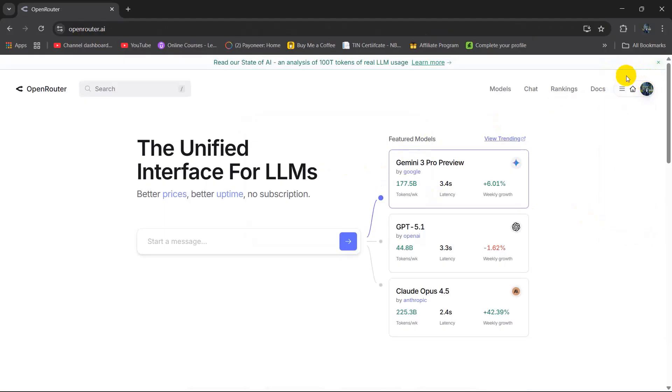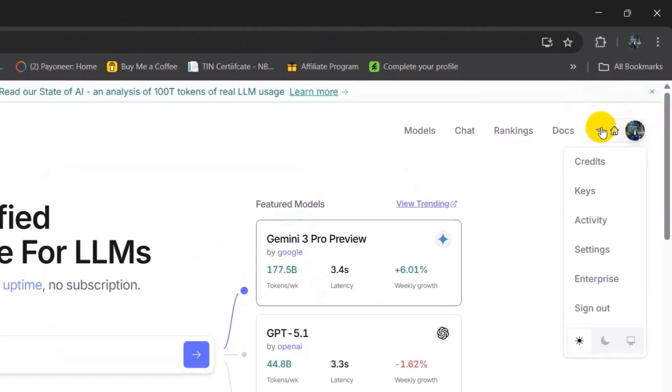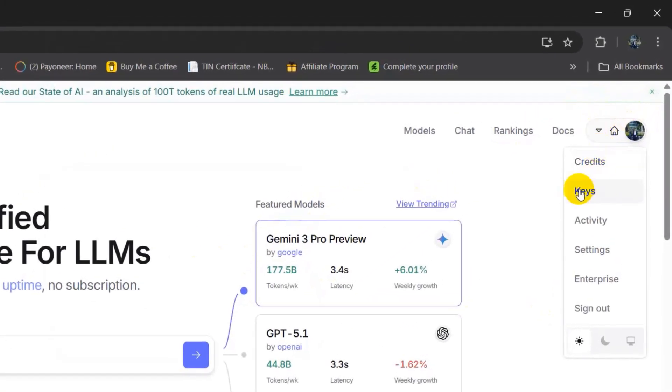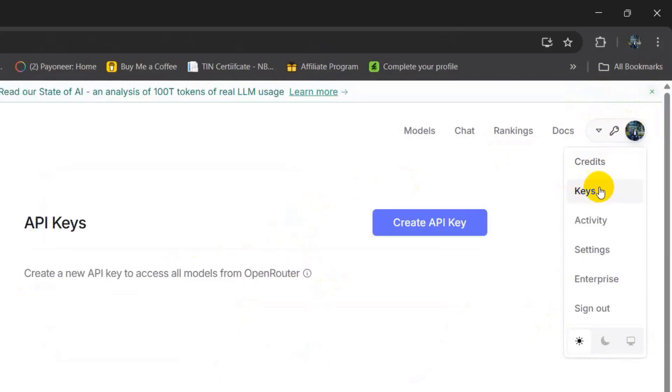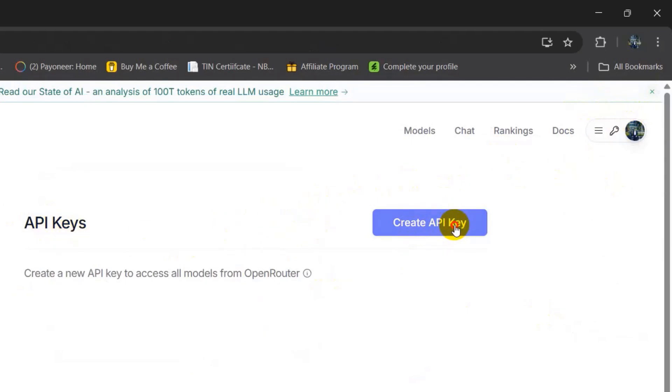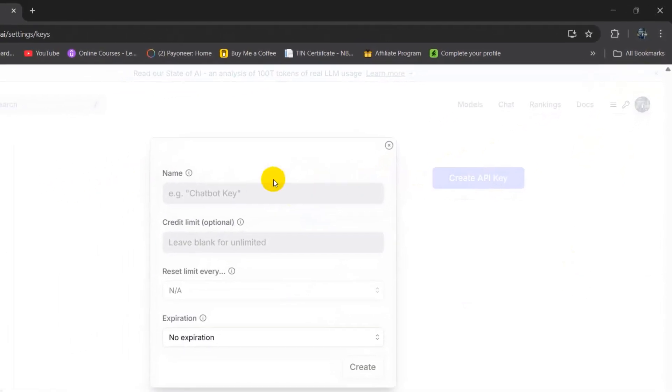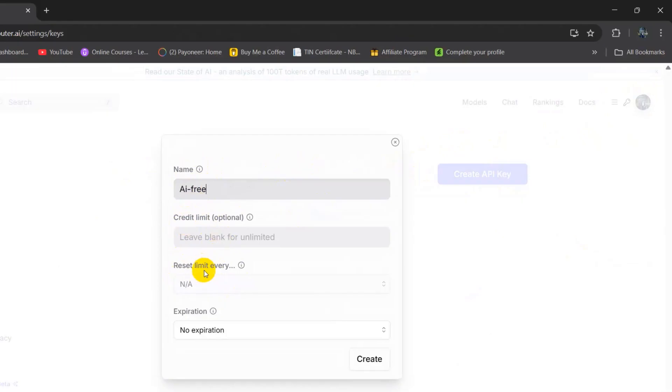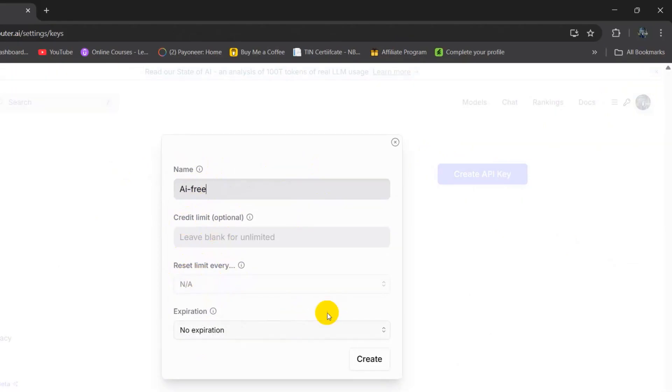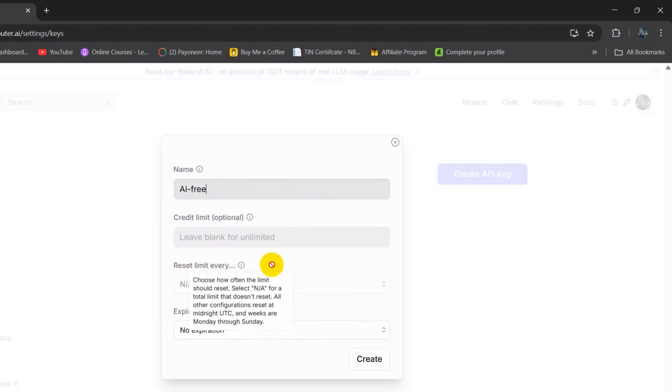Click on these three dots and you will see the Keys option. Click on keys. Here you can see API keys and the Create API Key button. Click on this button. Give it a name, let's say AI Free. You can name it anything. Just keep everything empty - credit limit optional, reset limit, and expiration date. Keep everything the way it is and click on create.